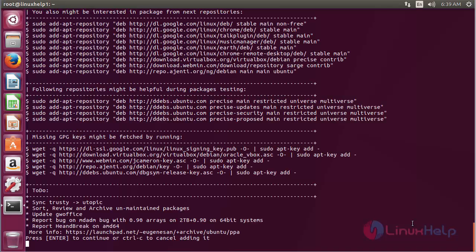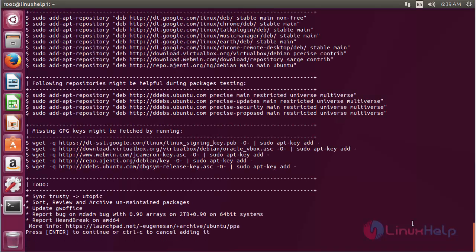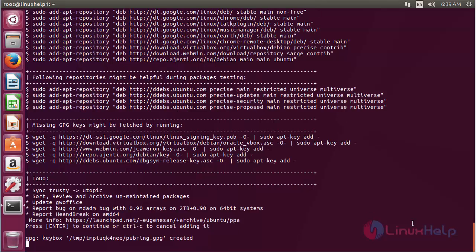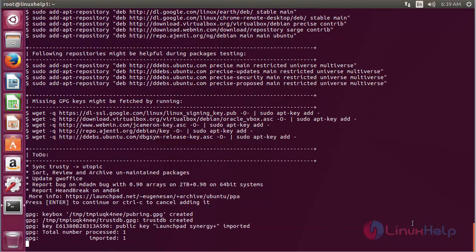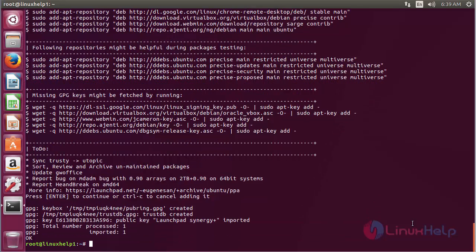Press enter to continue the process of adding the repository. Now the repository has been added successfully.